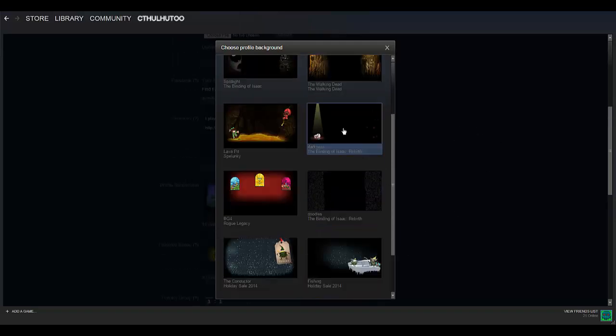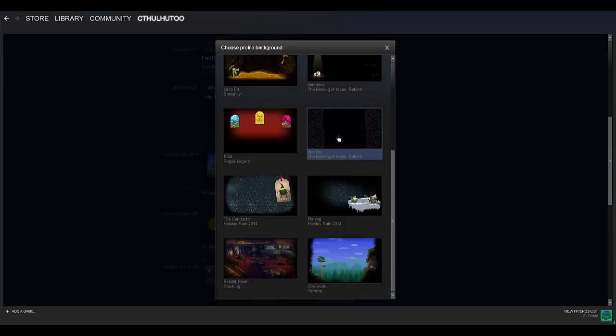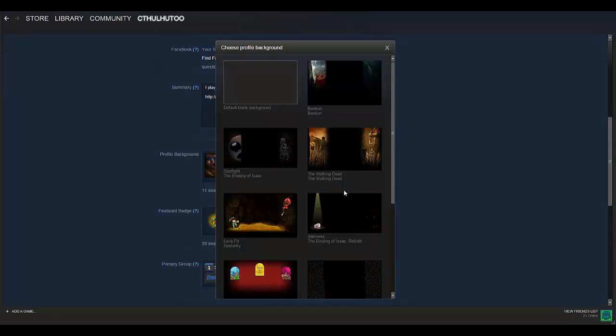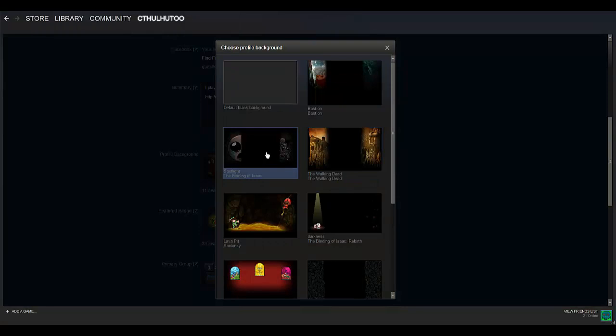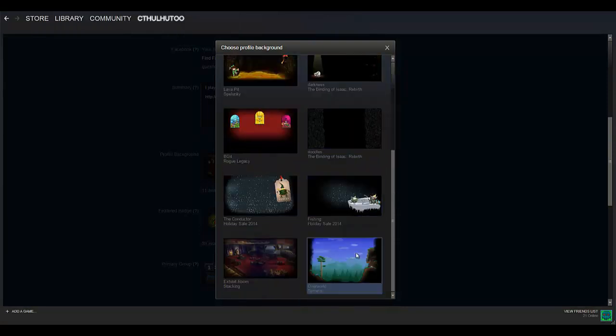So it's just as easy as that. You have backgrounds that you've unlocked, you click on them there, and then boom, you got it. I'm going to go back to Terraria for now.